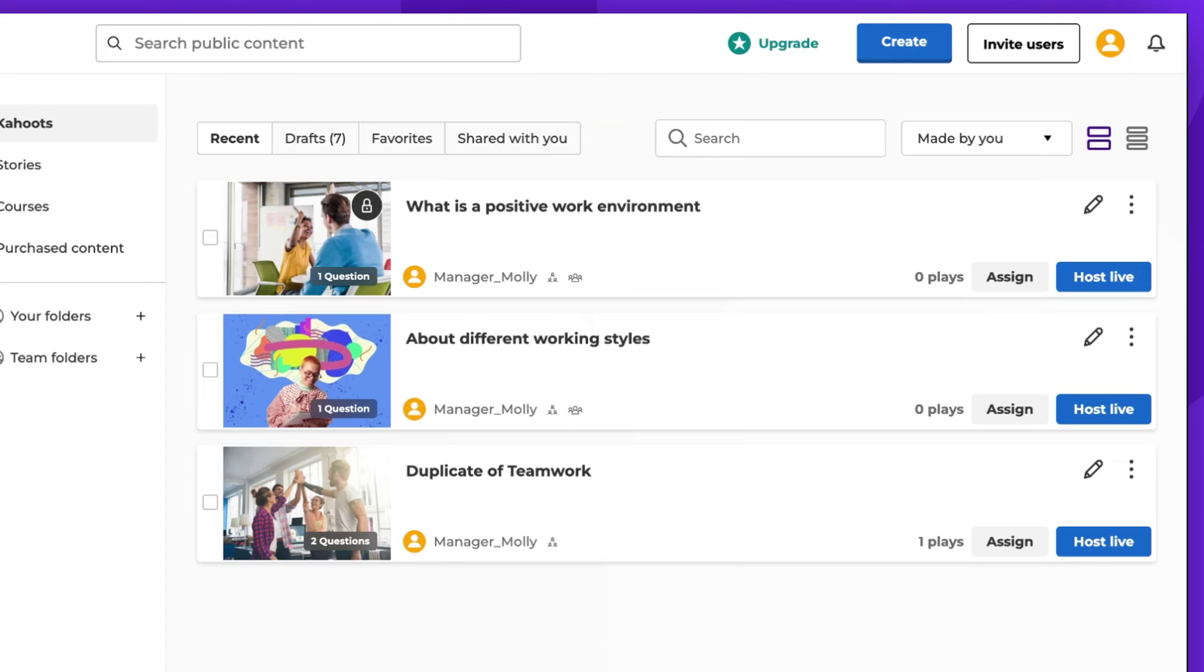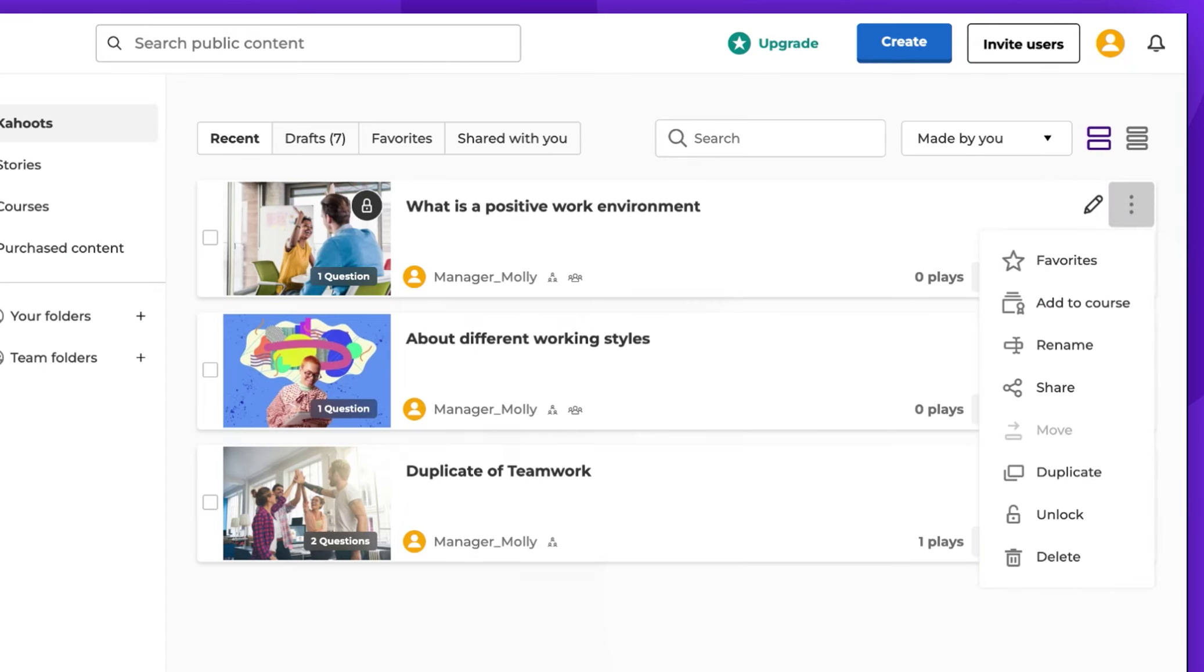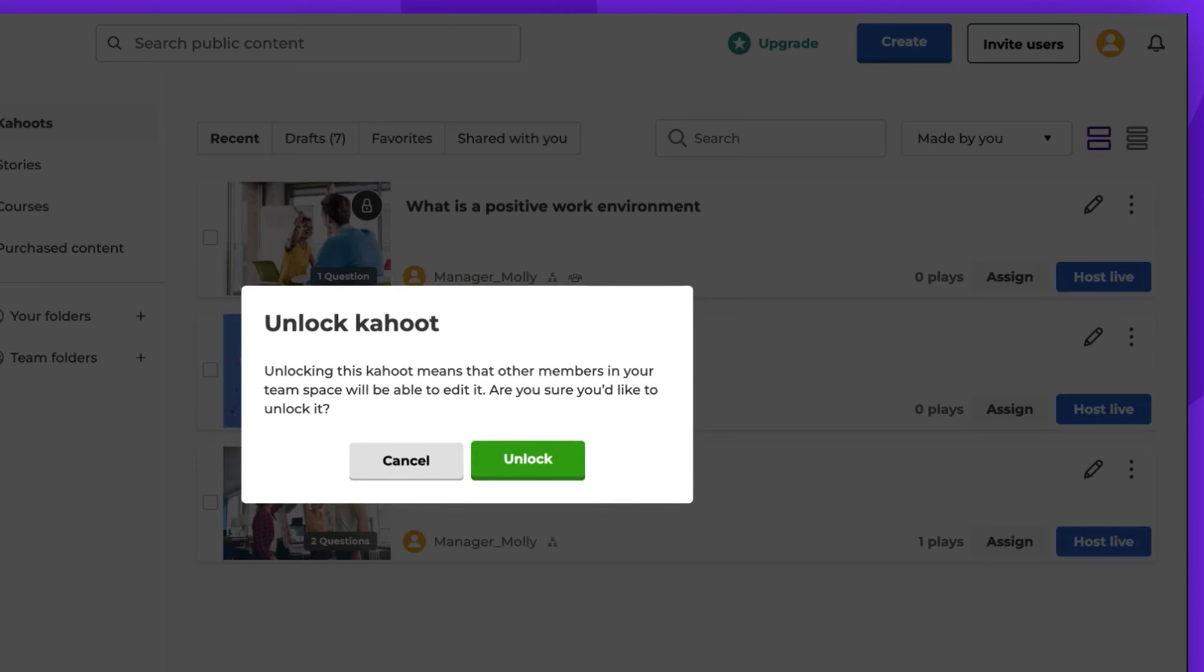Simply click the three dots to open the options, select Unlock, and confirm.